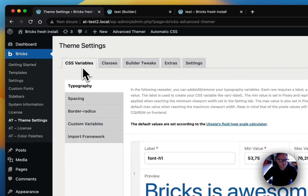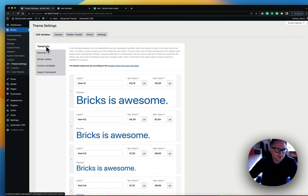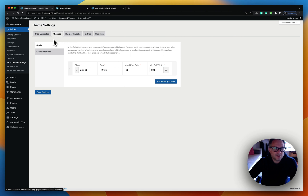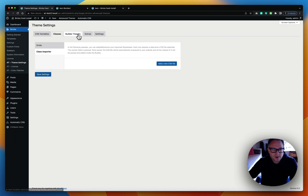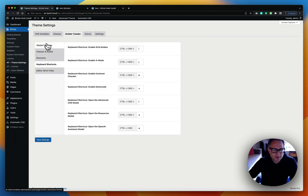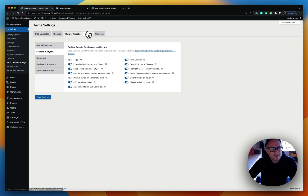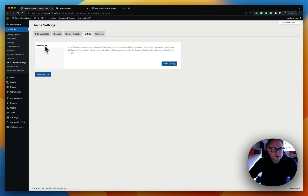We also have new categories at the top. The first one is CSS Variables, where you can find typography, spacing, border radius, and all that stuff. The second one is Classes, where you will find the grid classes and the class importer, just like before, with the builder tweaks and all the tabs. The layout has changed a little bit and I believe it's more user-friendly.